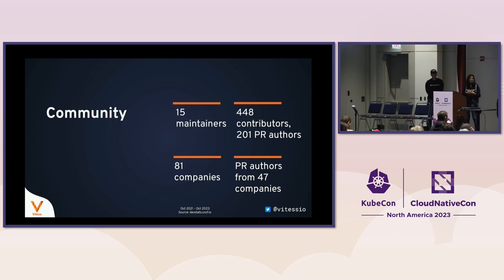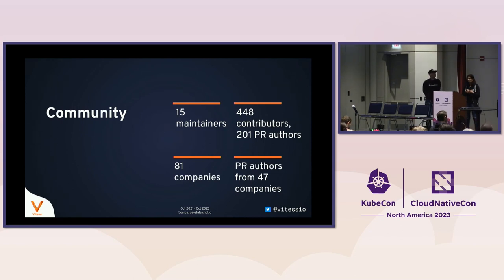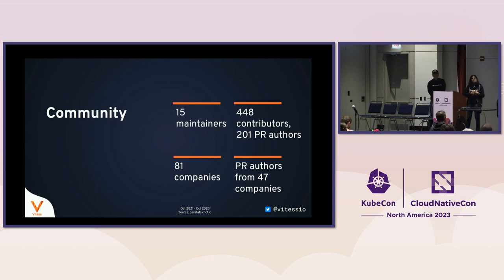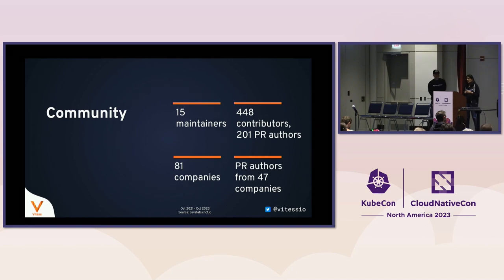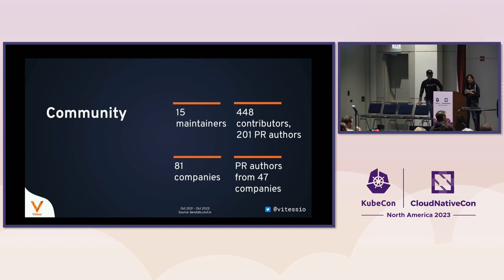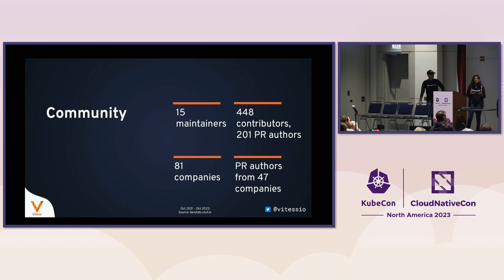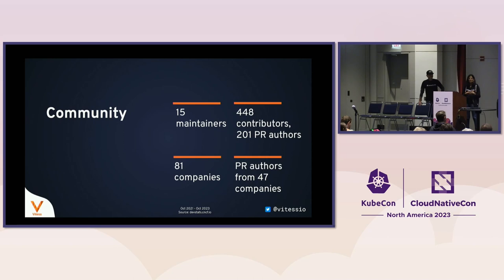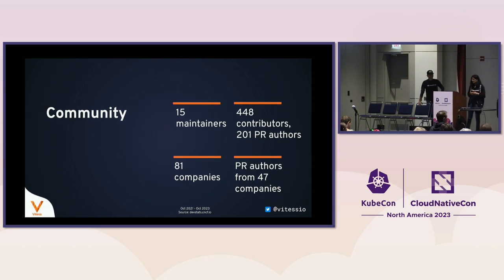All of these stats are from DevStats, and feel free to go look at them as well. Out of these 81 companies, we got PRs from 47 companies, and there were 200-plus PR authors and 400-plus contributors during that two-year period. Obviously, when we say contributions, we are counting non-code contributions as well. These are issues, issue comments, reviews on PRs, documentation. All of those things count towards contributions.